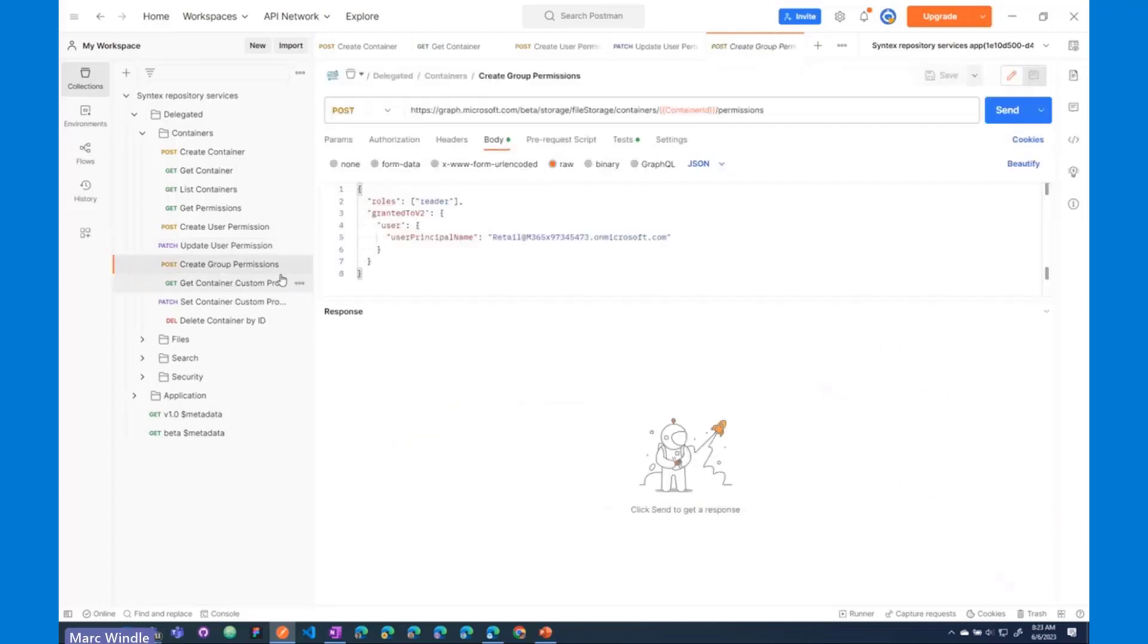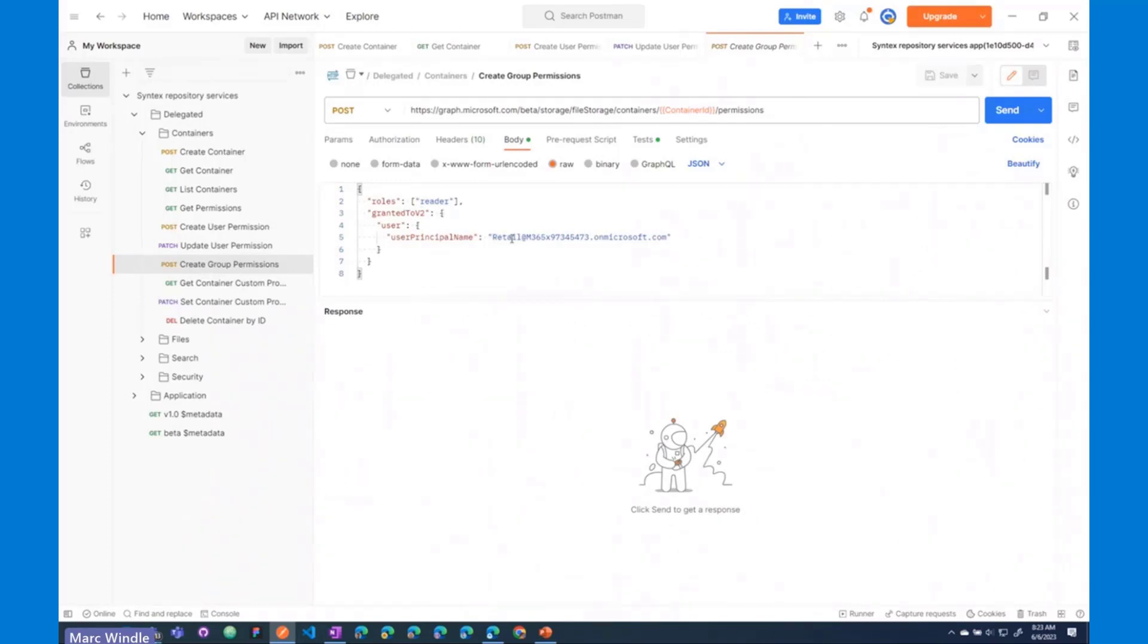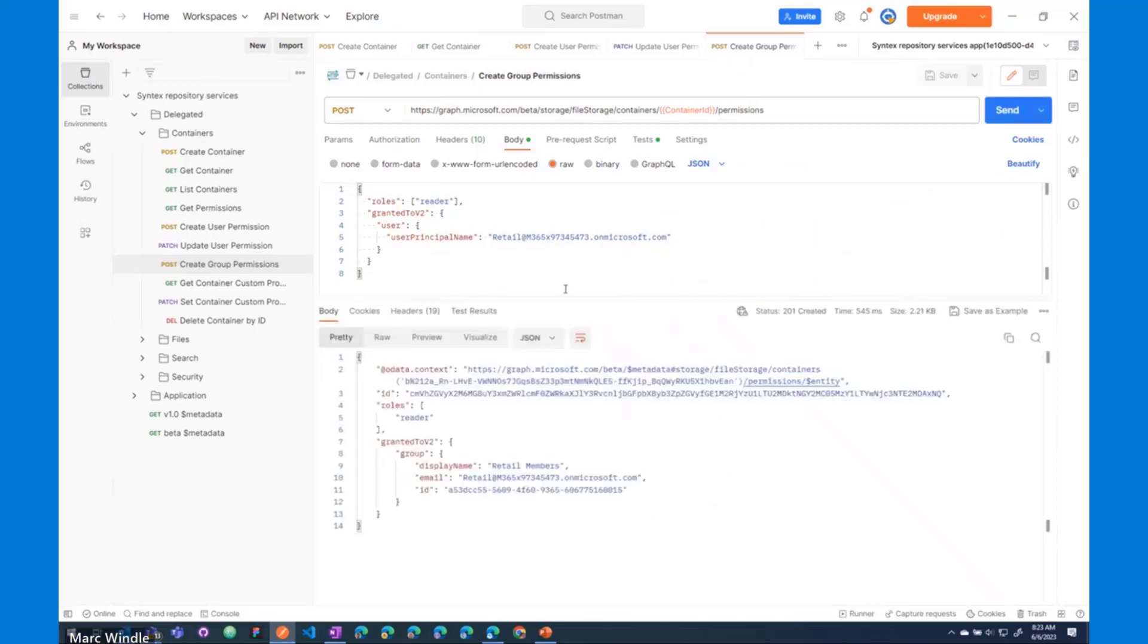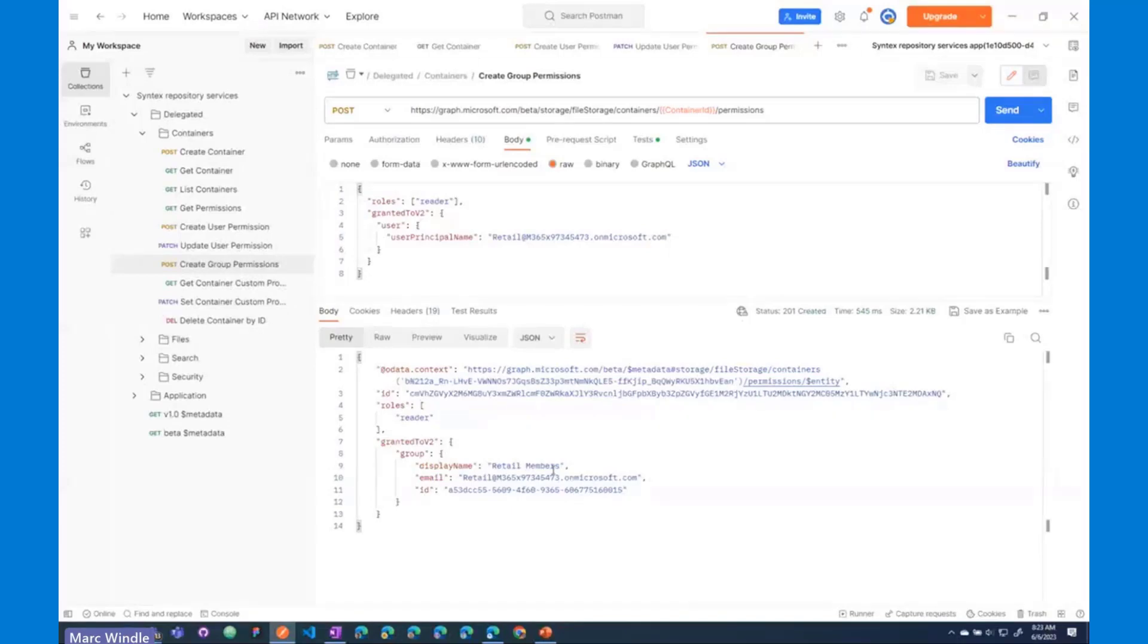And as I mentioned in the slides, you can add groups as members of these permission roles. So, I will add the retail group to be a reader on this container as well. I'll send that request off. And there we go. Anybody that's part of the retail members group can now see content in this container.